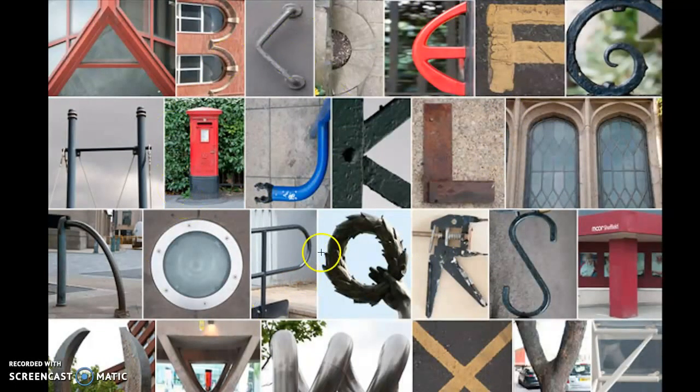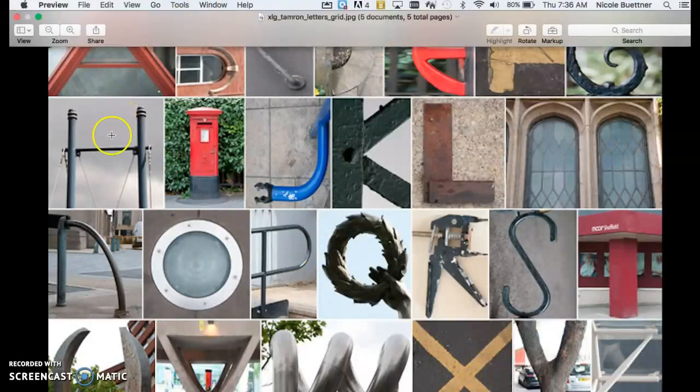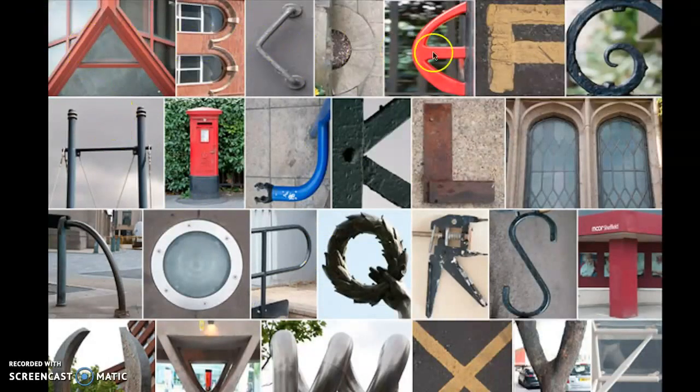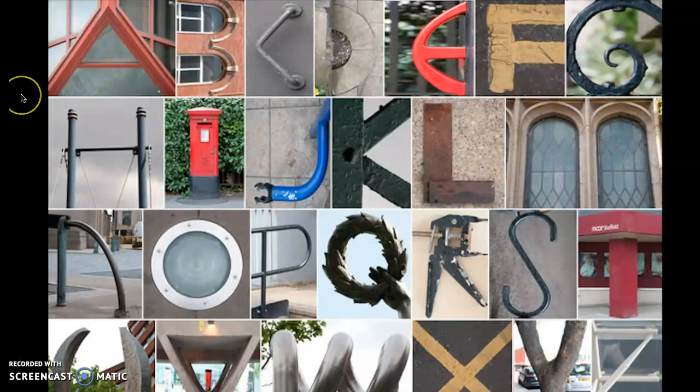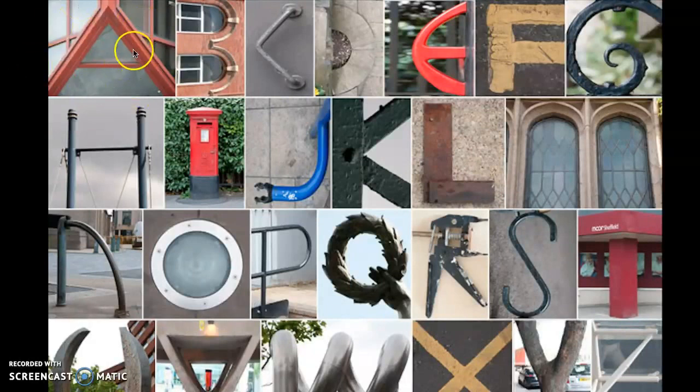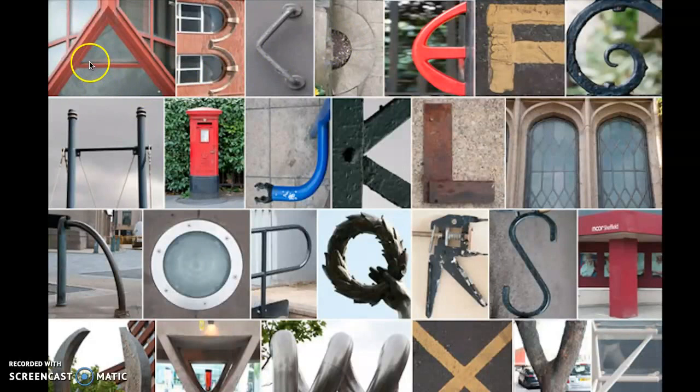So this picture right here that I showed you at your tables is actually a grouping of a lot of different pictures. These are photographs. An artist created these by using a camera or an iPad to take single pictures of things in their world, either outside or inside, that remind them of letters.